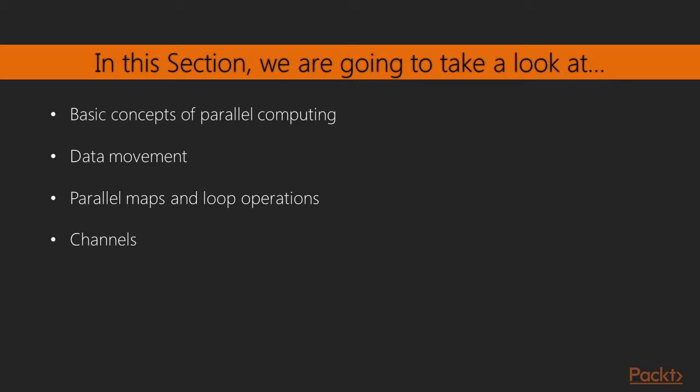Here, we will see some of the concepts like basic parallel computing, data movement, parallel maps, and loop operations, and at the end, channels.